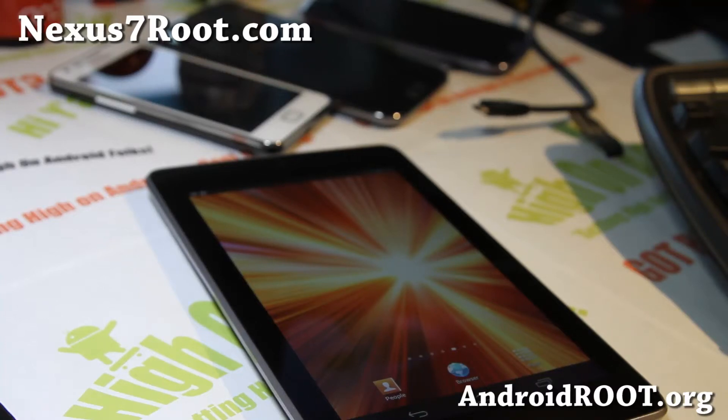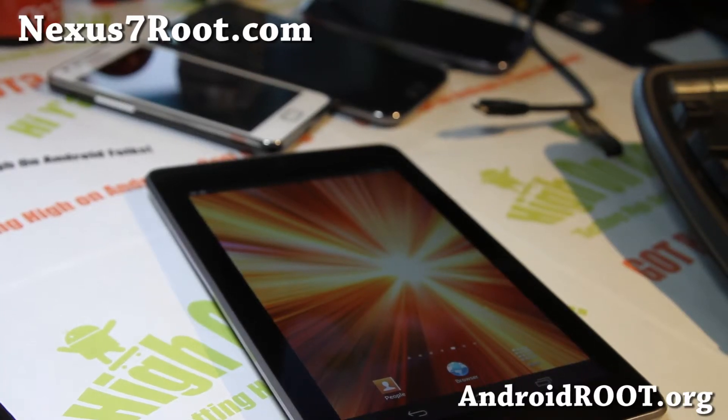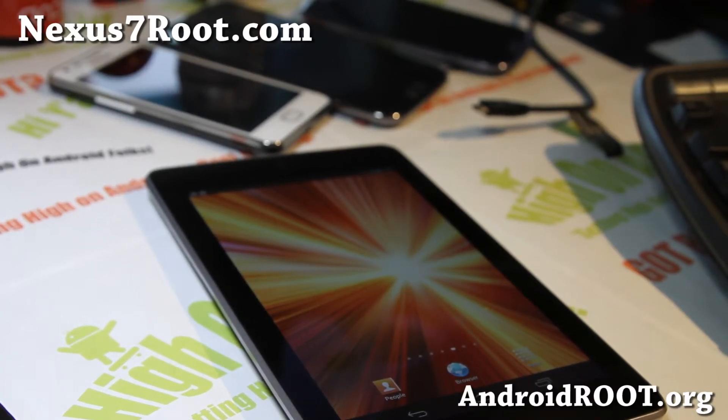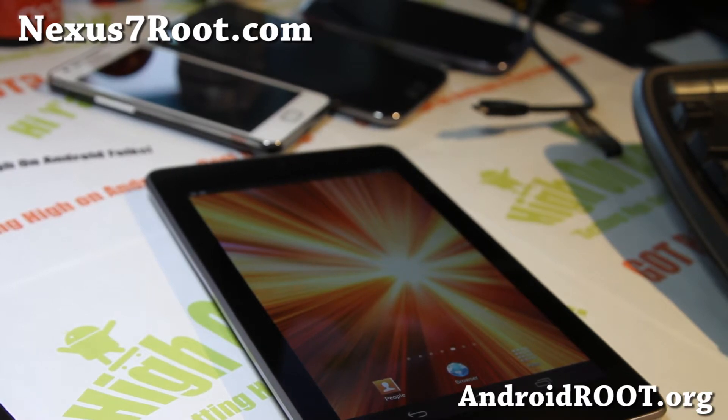Hi all folks, this is Max from Nexus7root.com and today I'm going to show you how to install the latest Android 4.1.2 on your Nexus 7 if you're on a custom ROM.